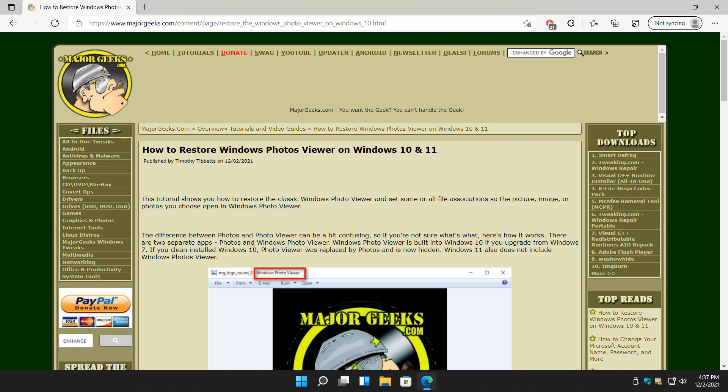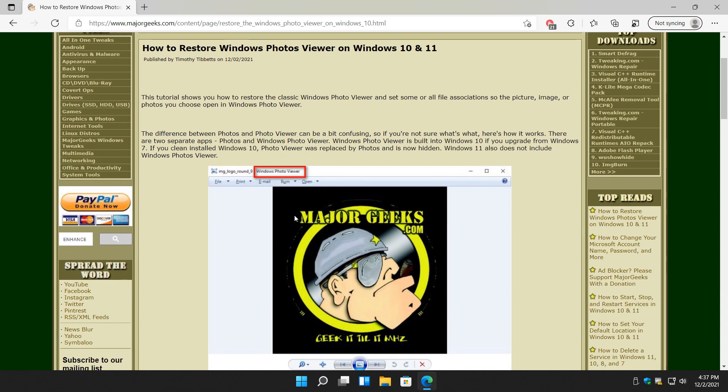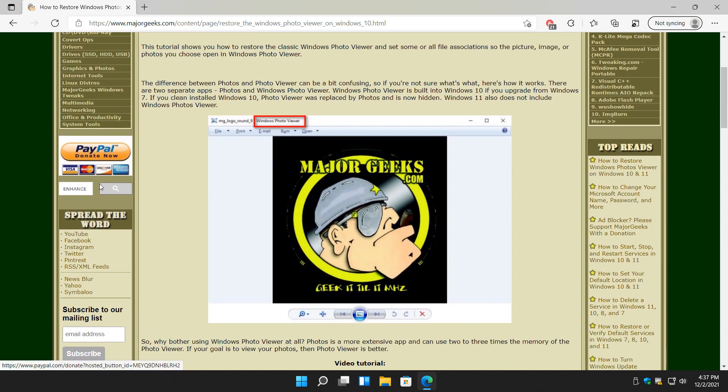Hey there Geeks, Tim with MajorGeeks.com. Today we're going to show you how to restore the Windows Photos Viewer on Windows 10 and now updated for Windows 11. There's some slight differences as to how you enable them both, but it's easy to do.